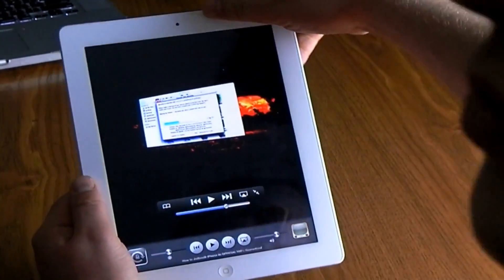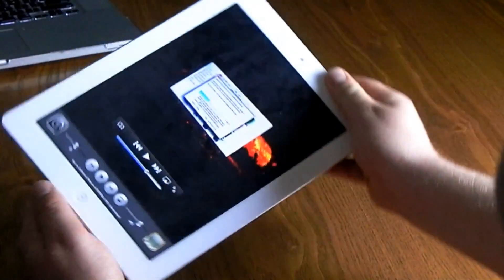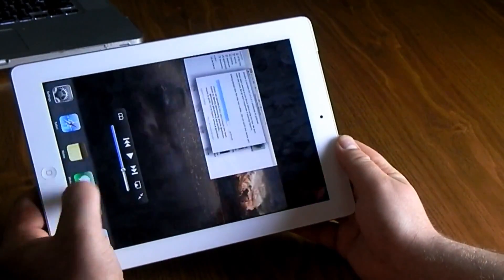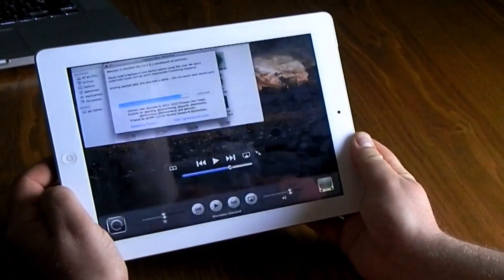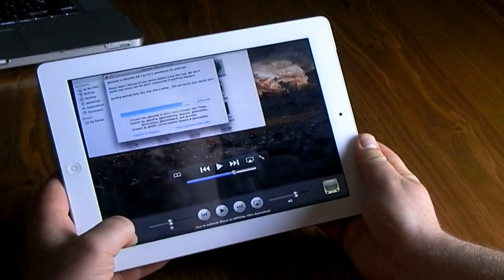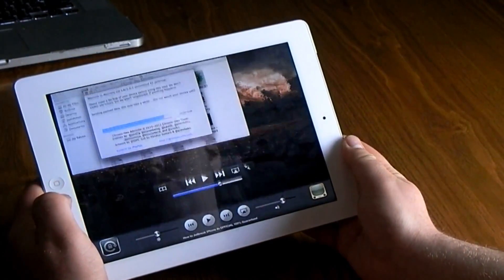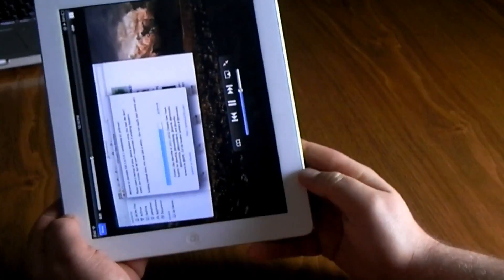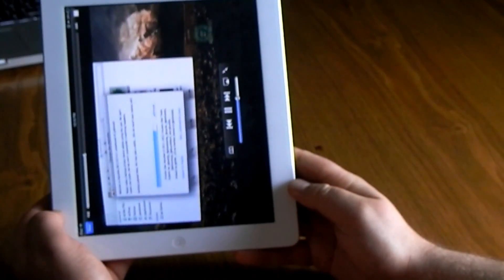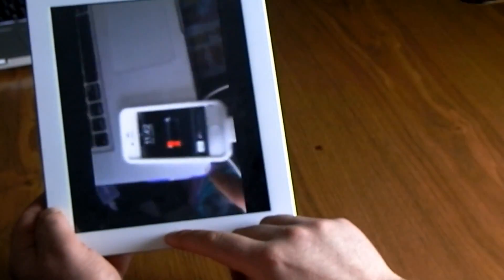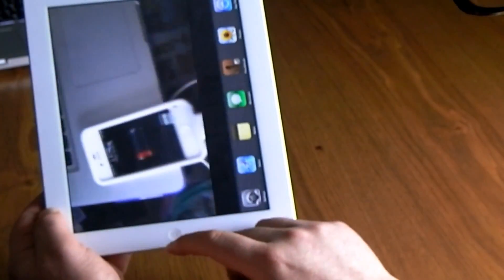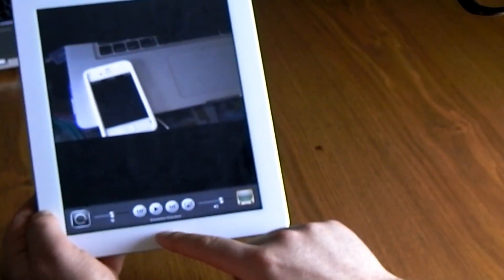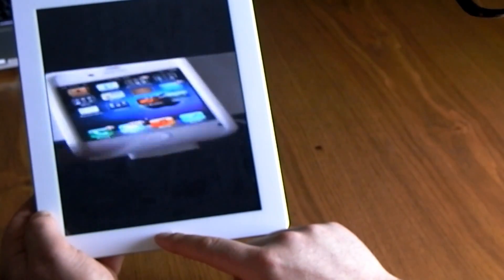Don't forget you can also lock your iPad into portrait mode or landscape mode by double tapping the home button and selecting that lock icon. You can lock it into landscape or portrait mode, and then double tap the home button again, scroll over, and unlock it.